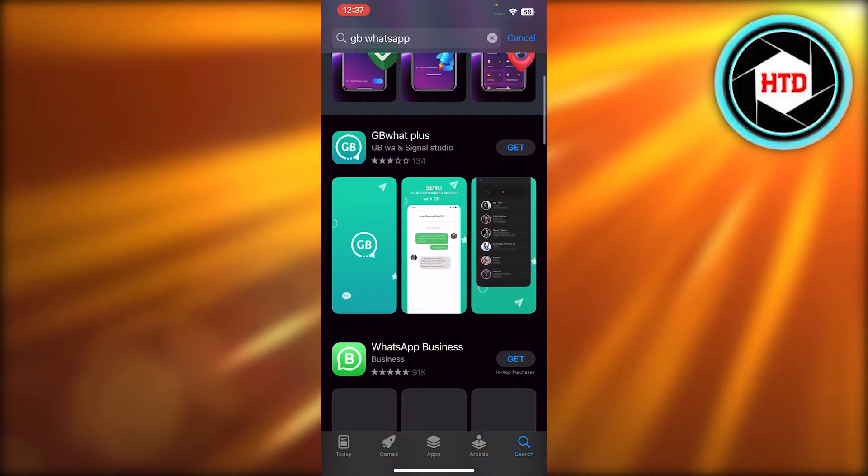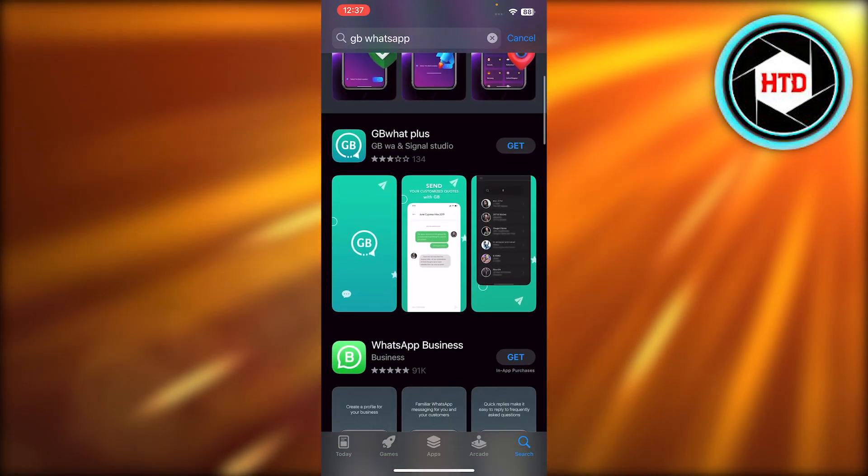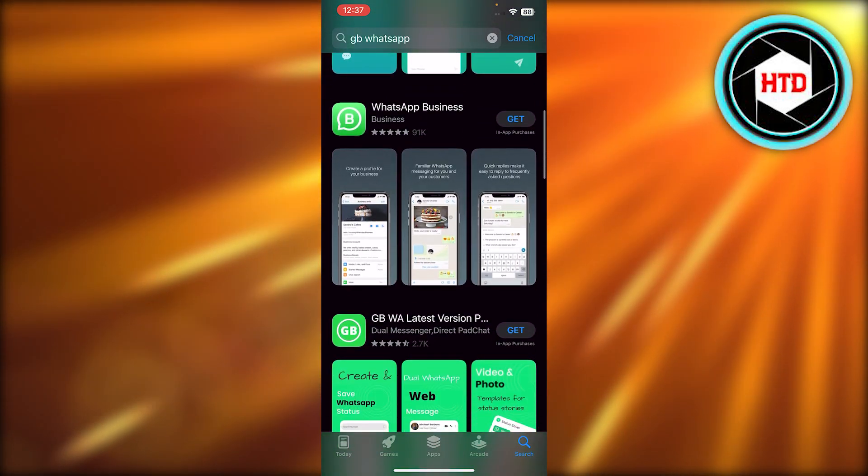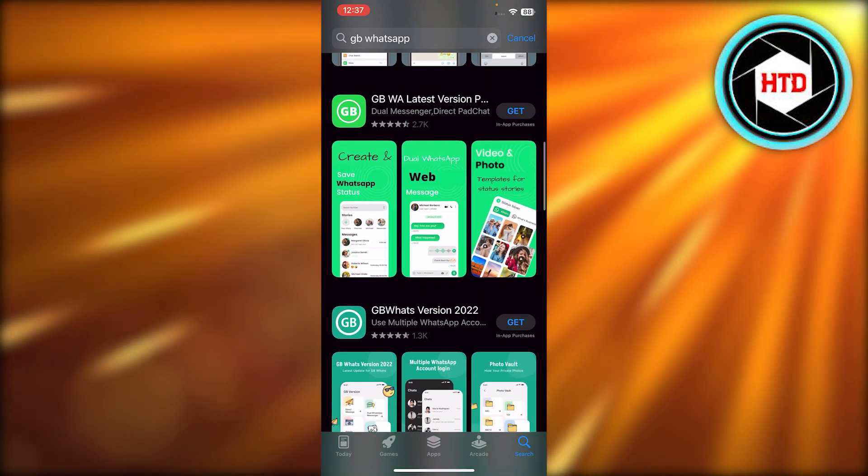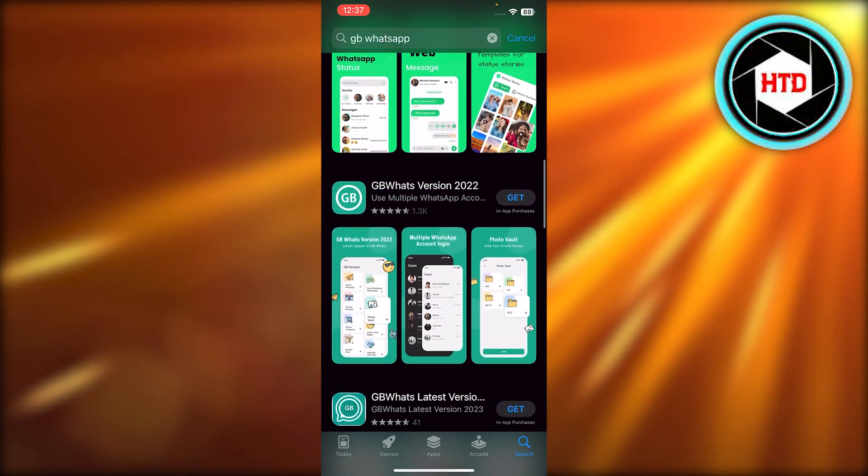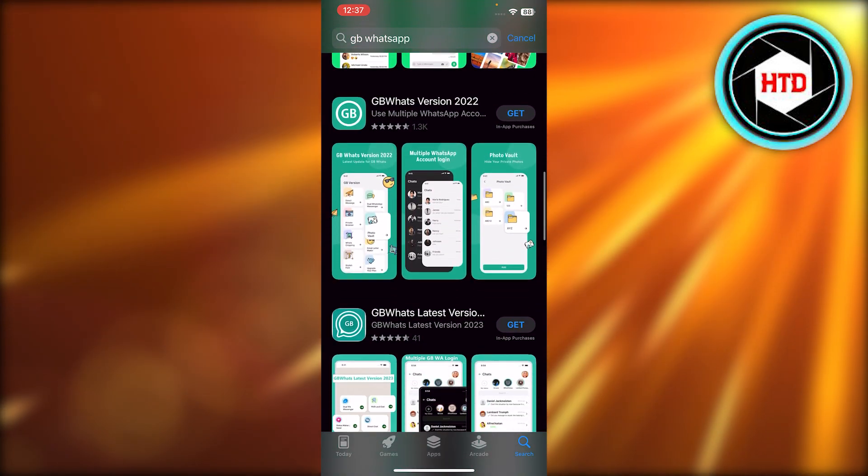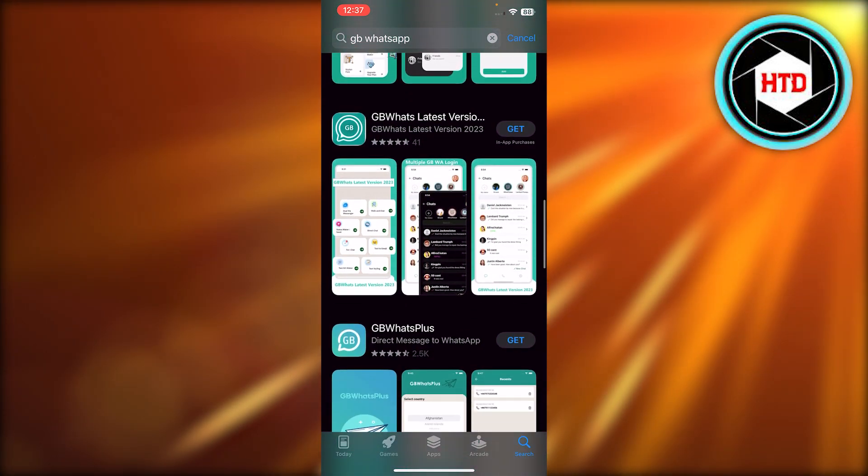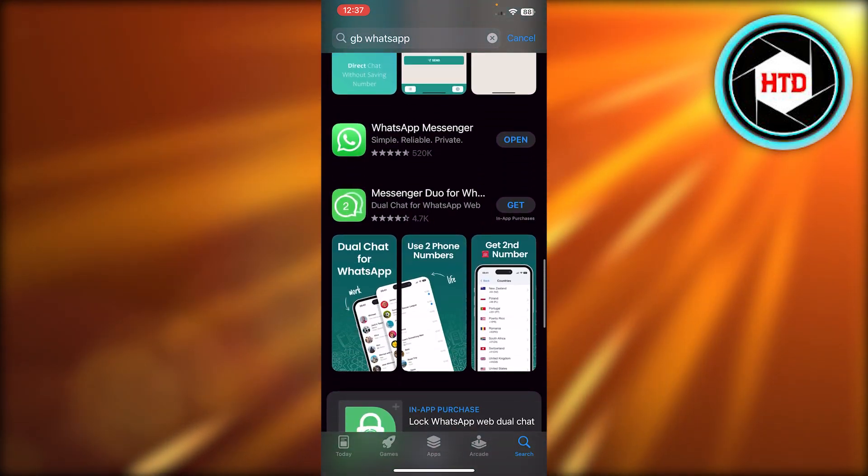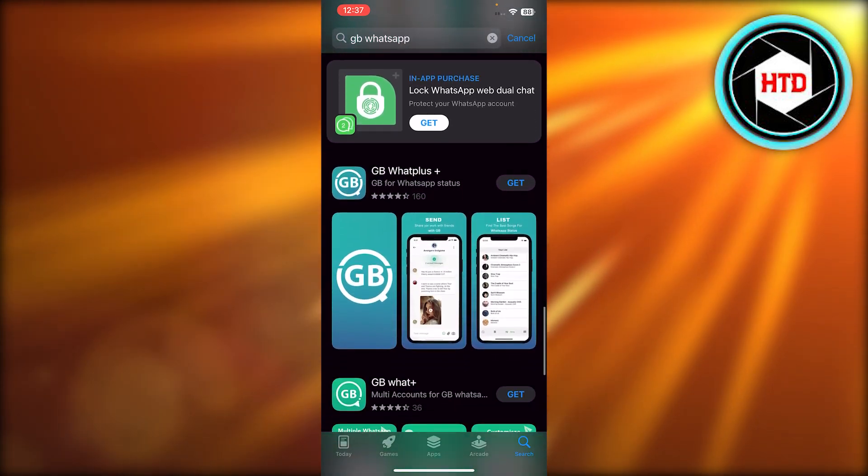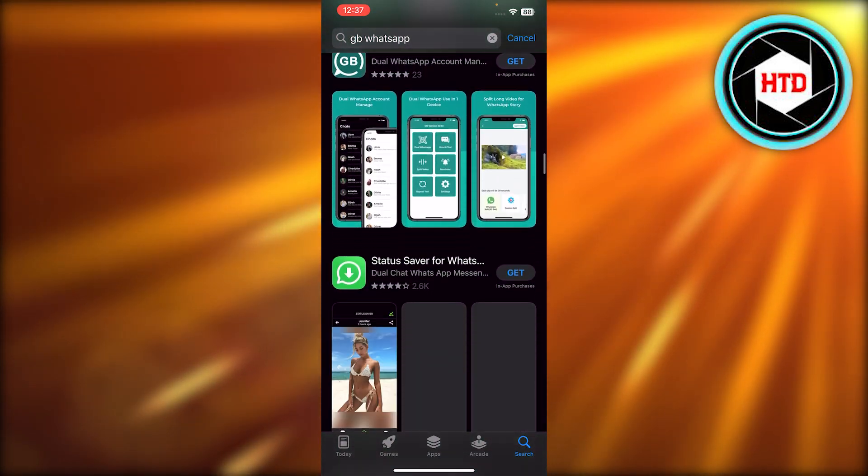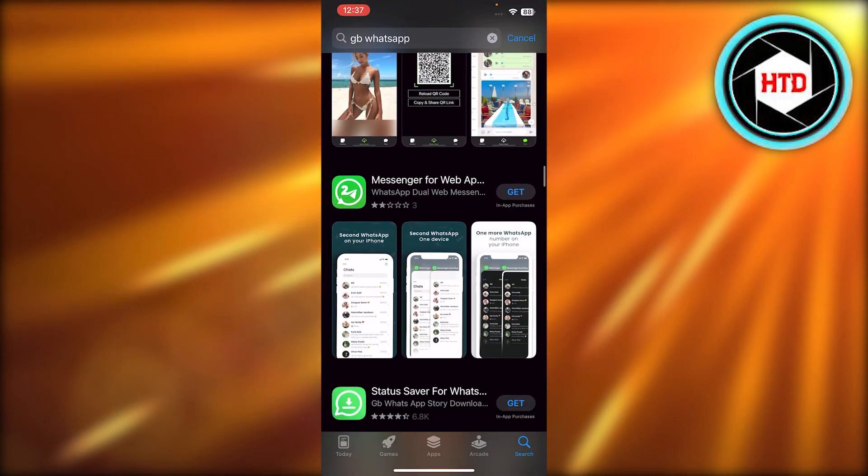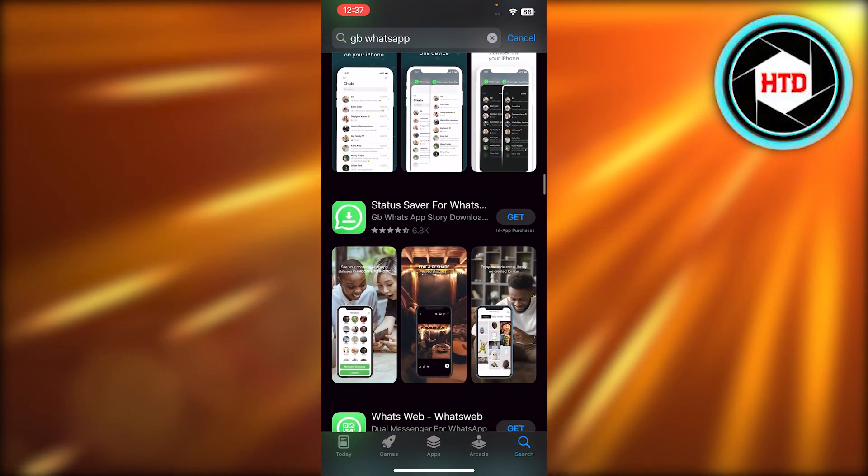You can see we have GB What Plus, then we have WhatsApp Business, GB WA Latest, GB Whats. So these are all of the different versions of WhatsApp that are available. And with these what happens is you can actually find the deleted messages.